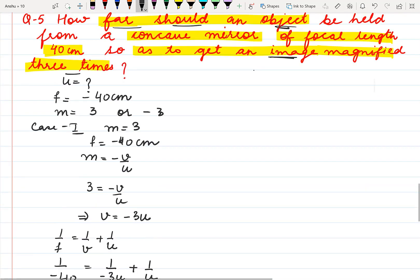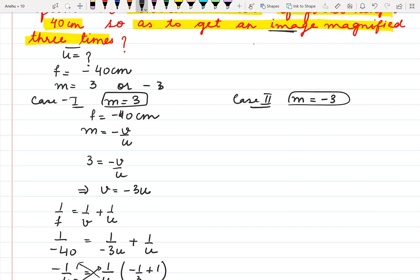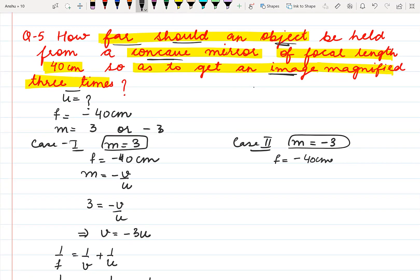Now let us solve the second case, when the magnification is negative — meaning when the image is real. Positive magnification means the image is virtual (जब image virtual होएगी). Negative means when image is real. If this same question were for a convex mirror, then in convex mirror the image is always virtual, so we would solve only one case when magnification is positive. Since the question is about the concave mirror, in which both types of images can be formed, we are considering the two cases.